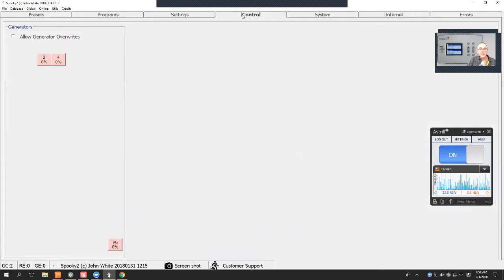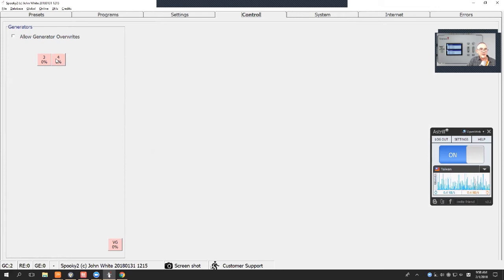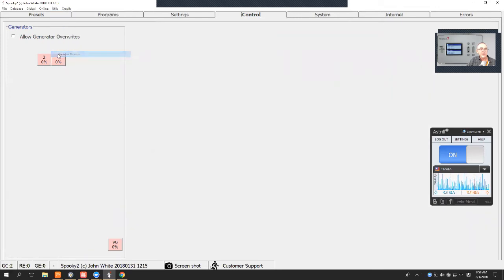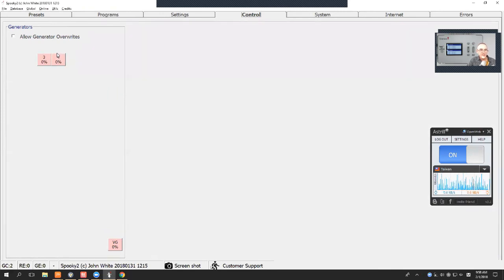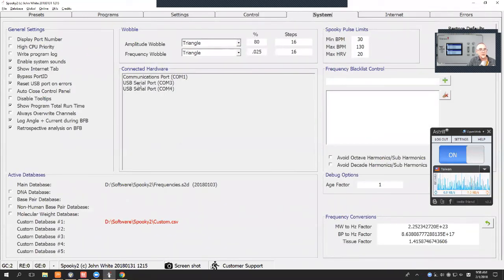If I go to the Control tab, I see there's two boxes here. Now I've got one Generator X, but these are the two generators that are inside Generator X. If I go to Utils and Rescan Devices, which is always good to do after disconnecting a generator, you can see that those two are there. If you go to System, you can see that it's shown as a USB serial port, COM3 and COM4.